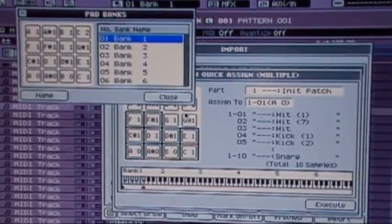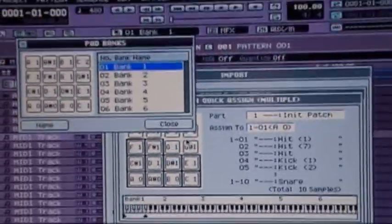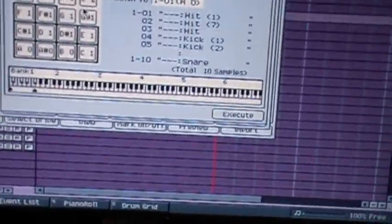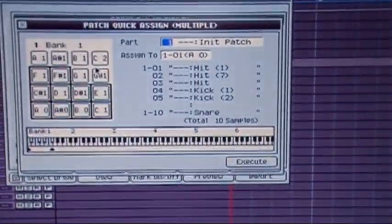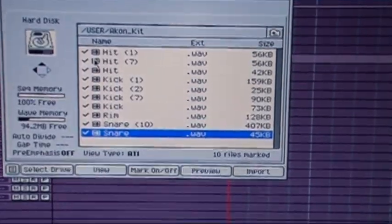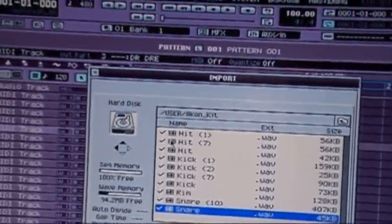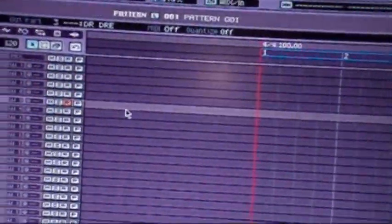So I want them on bank one, it'll be the first ten pads. So with that being said, let's execute.